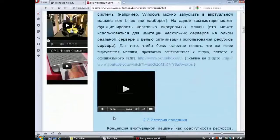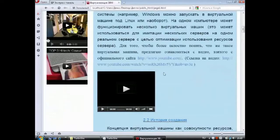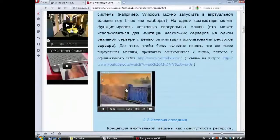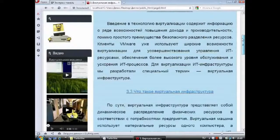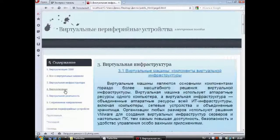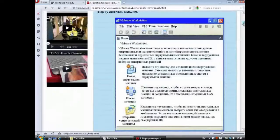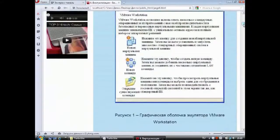Для того чтобы более целостно понять, что такое виртуальная машина, было предложено ознакомиться с видео, взятым с официального сайта www.youtube.com. Видеоролик можно посмотреть непосредственно в пособии, нажав на значок «Play», либо перейдя по ссылке, представленной выше ролика. В третьем пункте «Виртуальная инфраструктура» рассказано о её компонентах и преимуществах. Четвёртый пункт пособия расскажет о технологии виртуализации, где наглядно в виде изображений показана графическая оболочка эмулятора VMware Workstation.